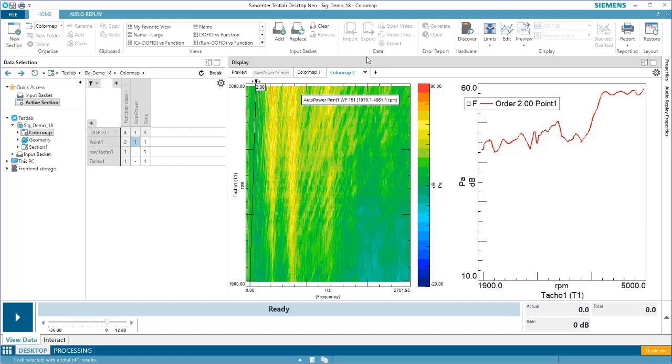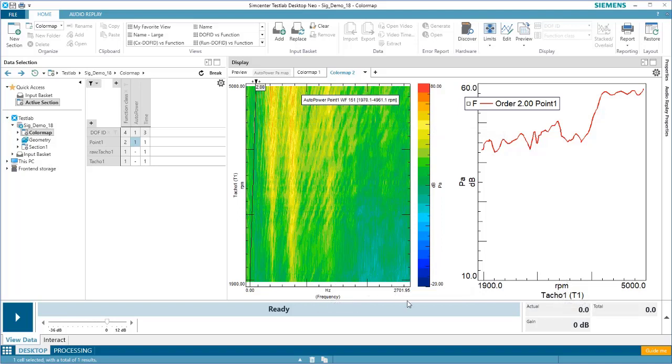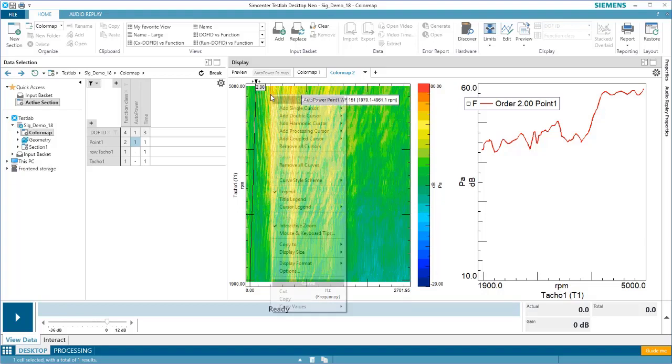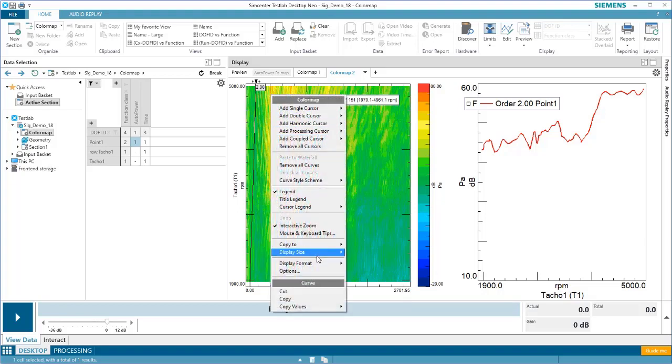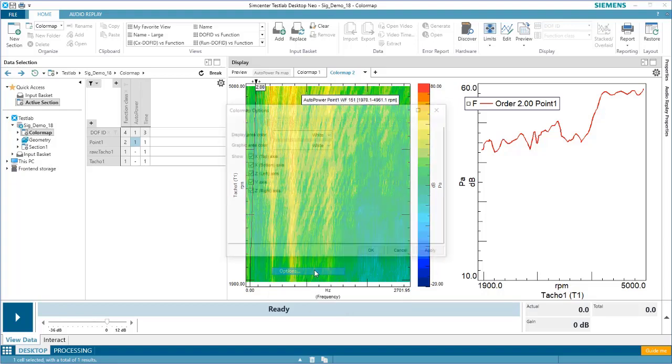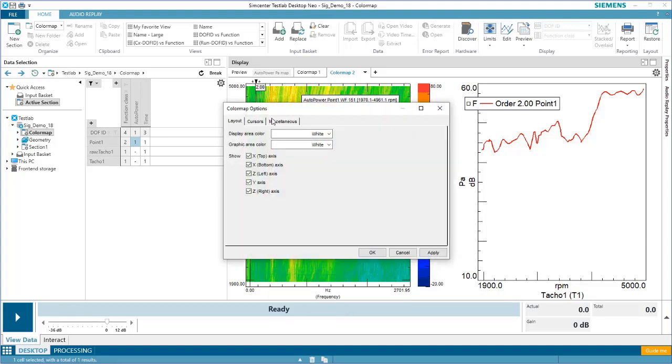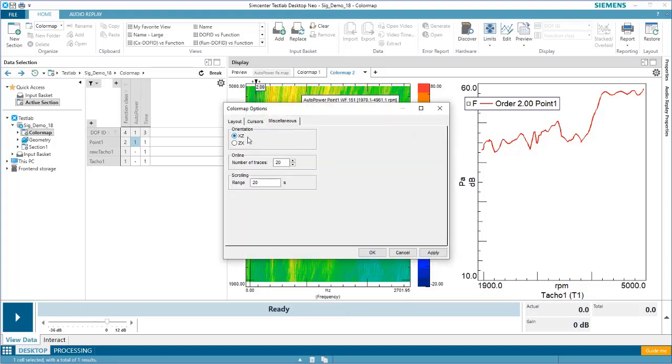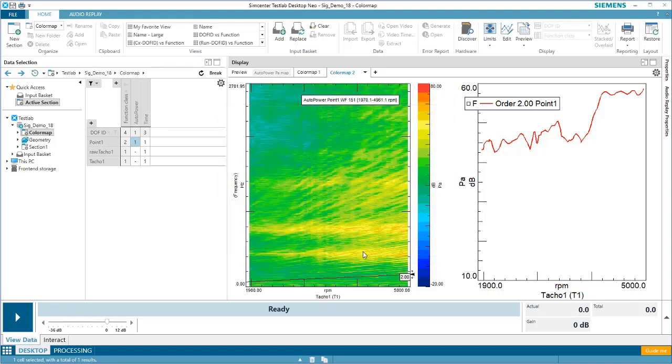Sometimes it may be desired to rotate the axes of a color map. For example, let's say I wanted the horizontal axis to be RPM for both of my pictures. In that case, I can right-click on the map, go to Options, Miscellaneous, and change the orientation from XC to ZX. Now, both of our maps have RPM along the horizontal axis.